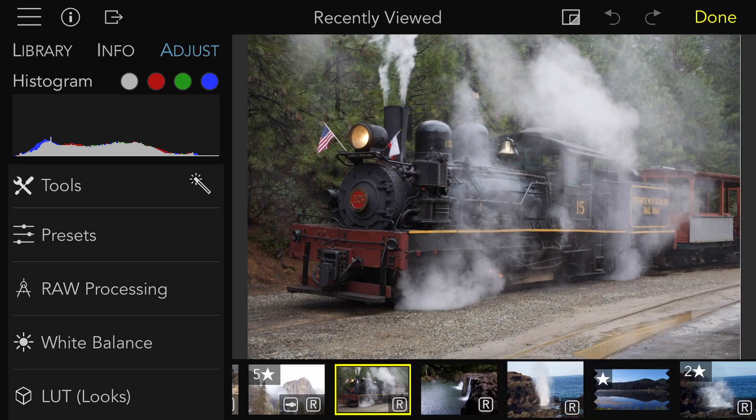A new feature in Raw Power 3 is the LUT adjustment. LUT stands for a lookup table, which is a technical term for a large table of numbers that describes how to convert every possible color in an image.